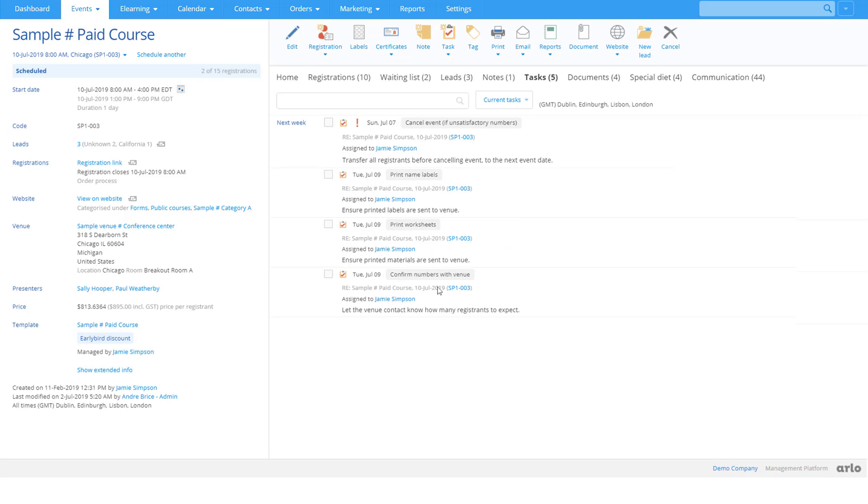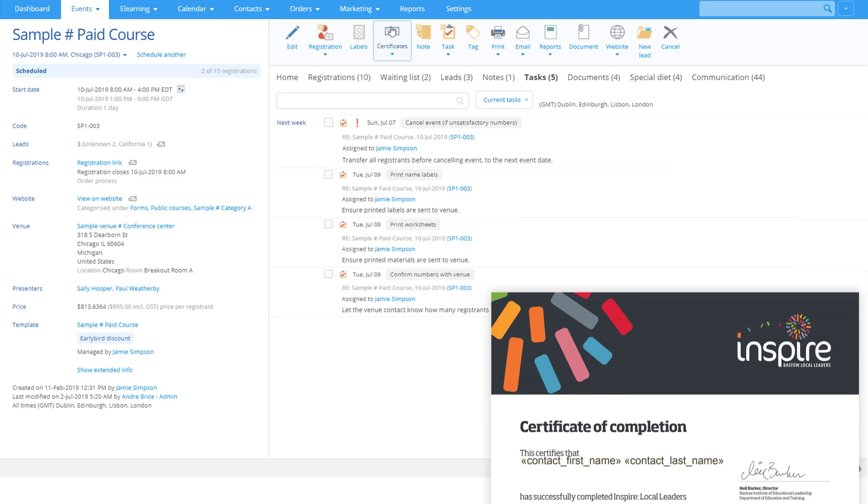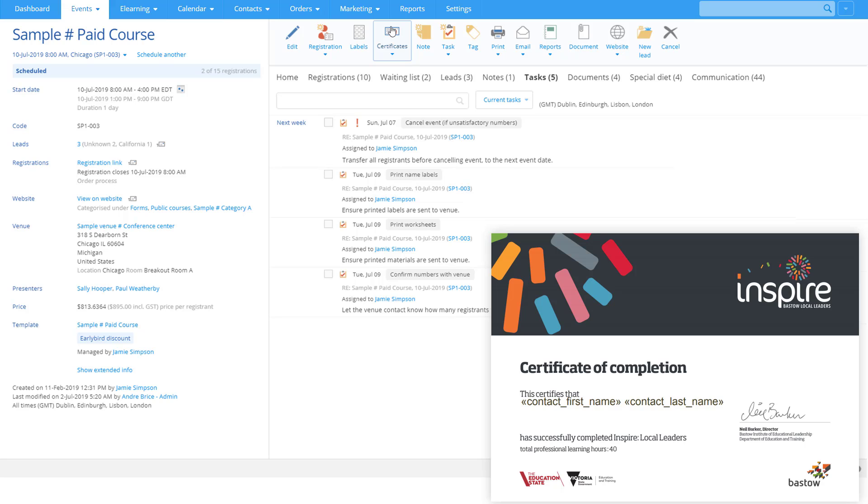Issuing certificates? Just as easy. Arlo lets you create great looking certificates which can be automatically sent to registrants.